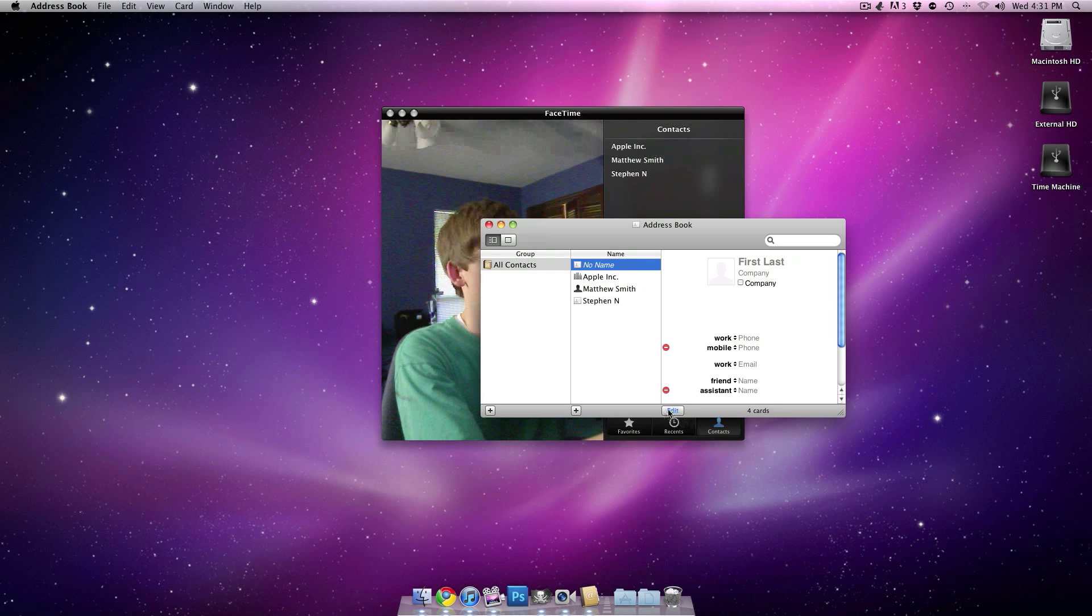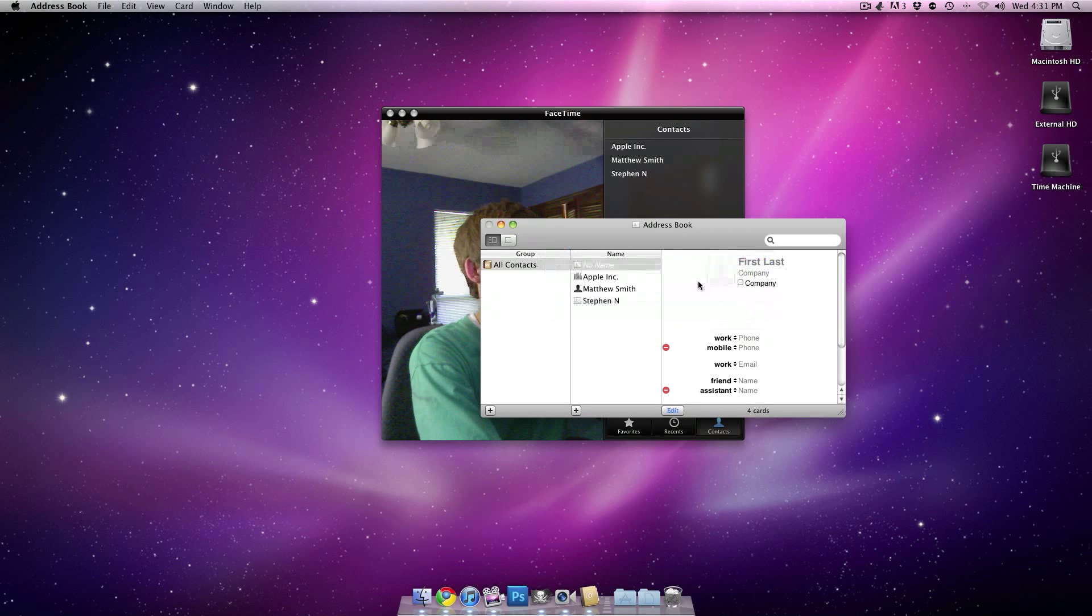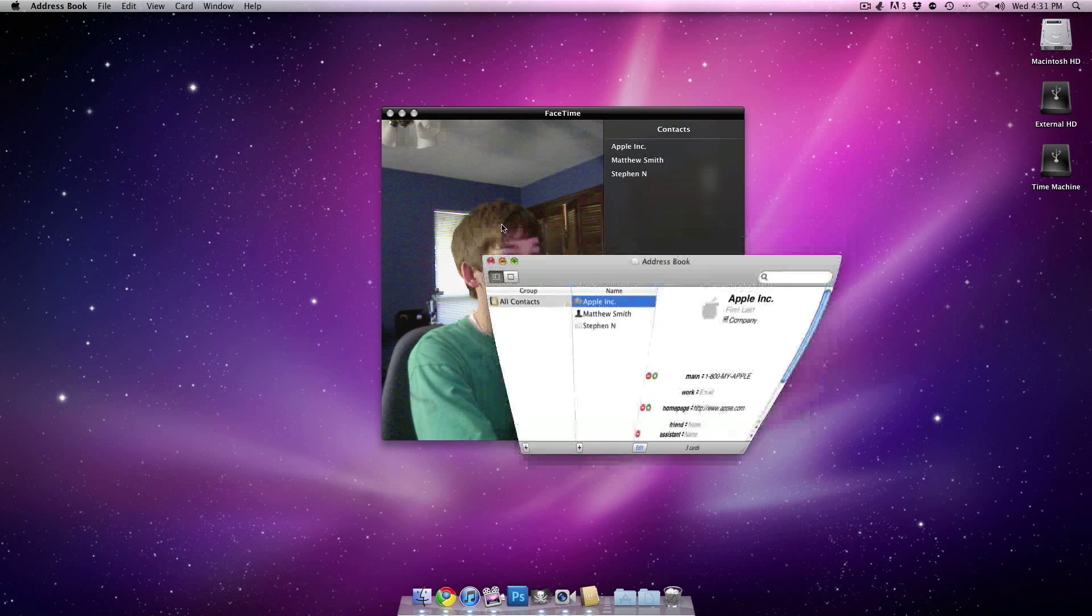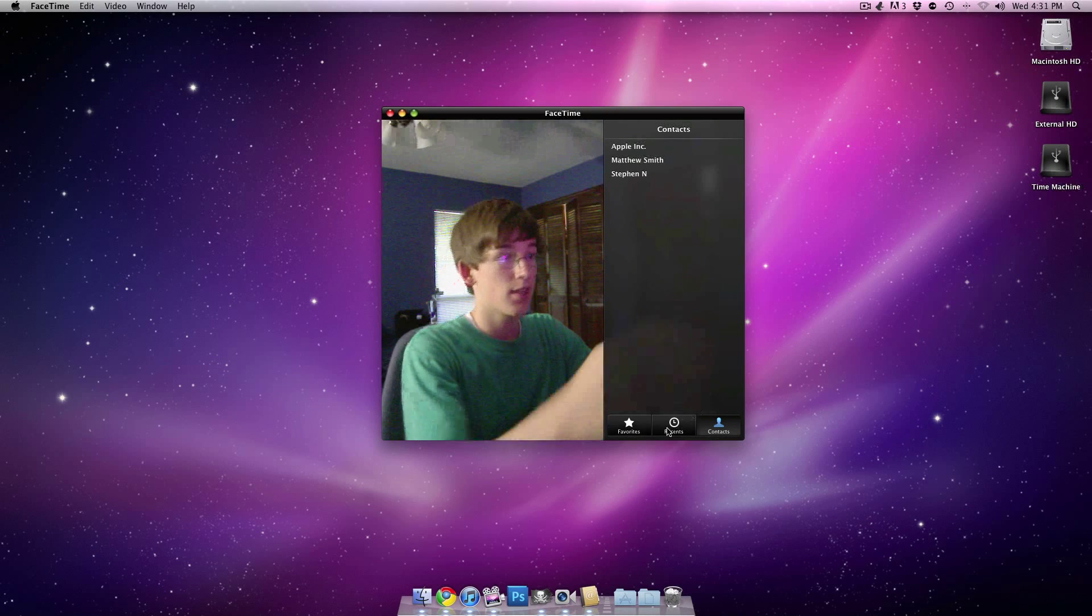How do I delete this? I don't use this. There we go. Okay. So, as soon as you add it, it'll add it into the contacts.